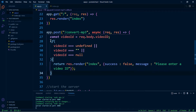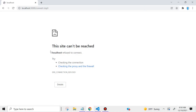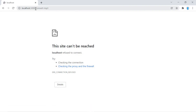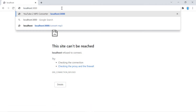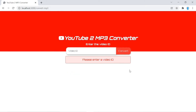Otherwise we're going to do an else, and this is where we're going to make the function call to our API. Let's go ahead and test this to make sure it's working. Let's get rid of the input, click enter, and now notice it returns the error 'please enter a video ID'.